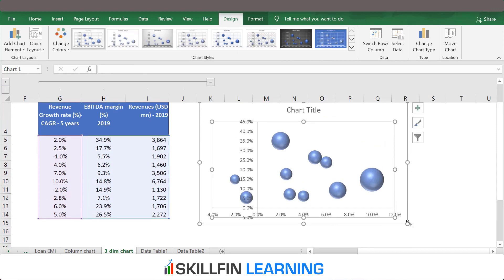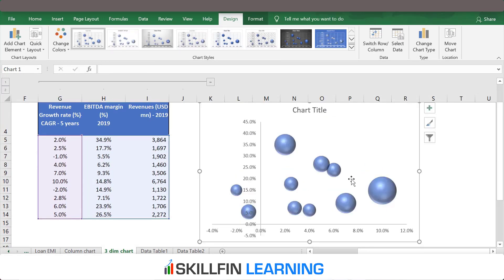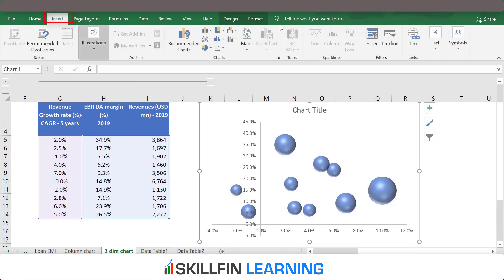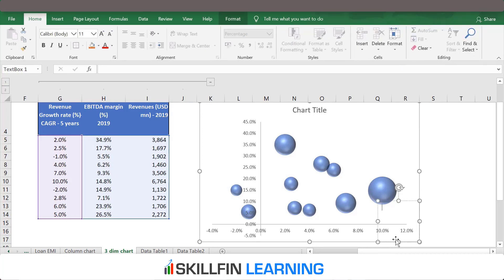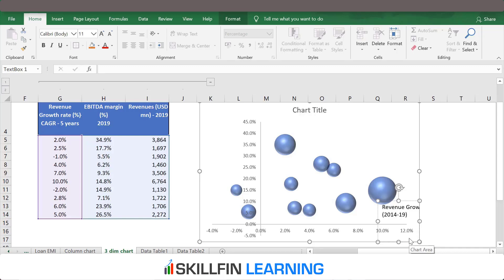Now, how do we represent the X axis and the Y axis? We need to insert a text box. Go to Insert, Text, and Text Box. Here we can type 'Revenue Growth' — this revenue growth is for the year 2014 to 2019, and this is the CAGR percentage.